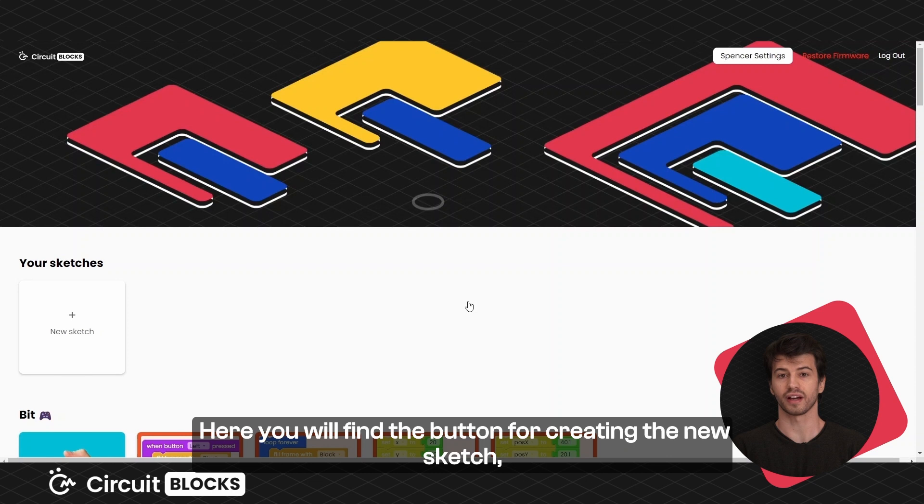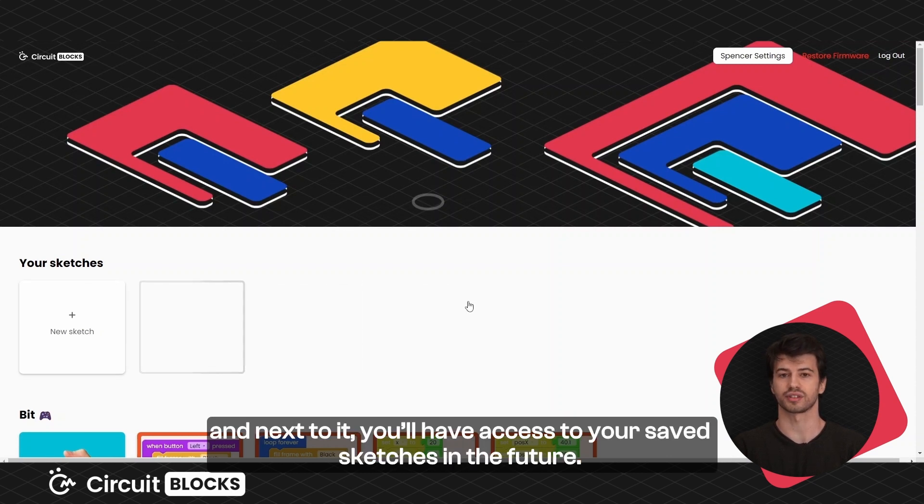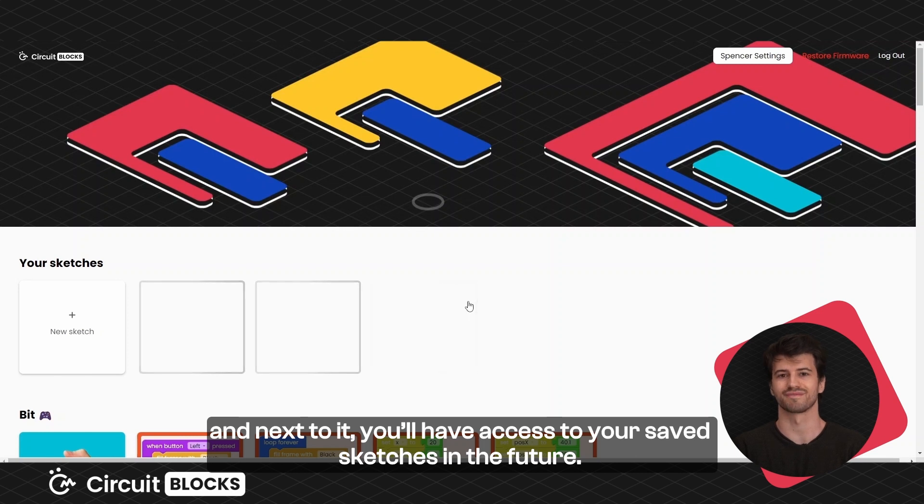Here you will find the button for creating a new sketch, and next to it you'll have access to your saved sketches in the future.